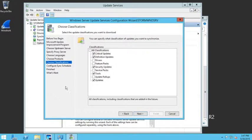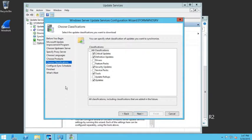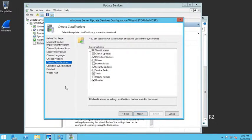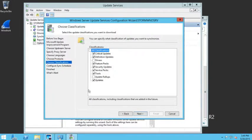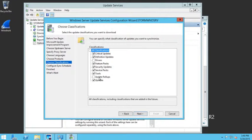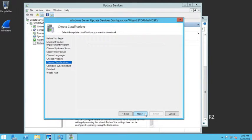Then it asks what do I want to download. I can download everything that Microsoft's going to give me. I can do just critical updates or definitions or drivers. I can download all of the feature packs if I want, security updates, service packs, tools, any of the update rollups, and just any of your updates. So at that point, I'm going to say Next.